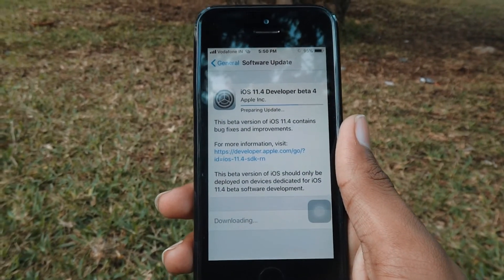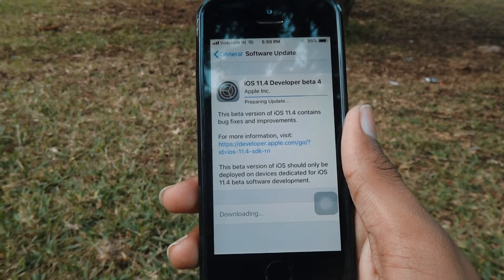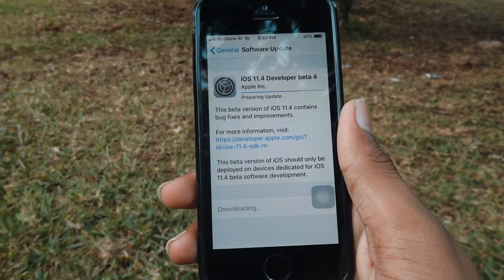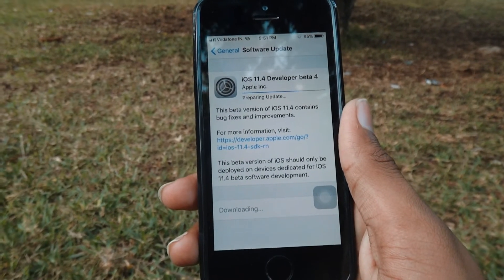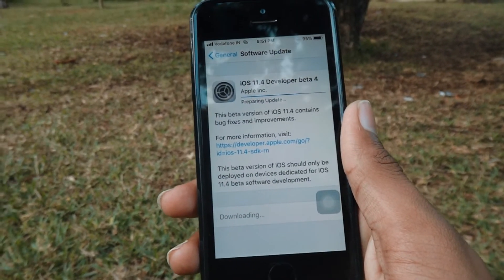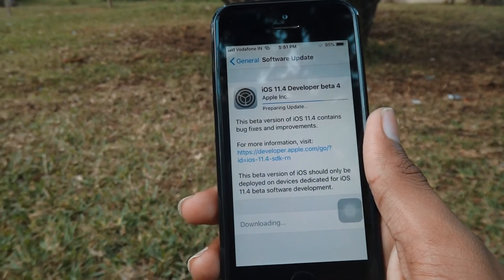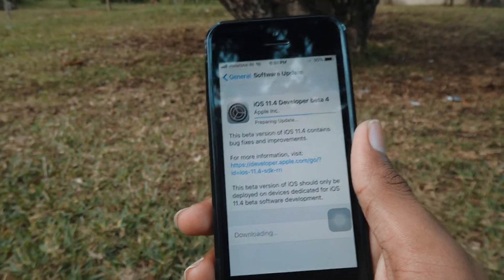Hello friends, this is Isua here. In this video let us see the review of iOS 11.4 developer beta 4 on the iPhone 5s.